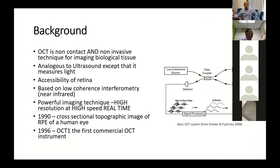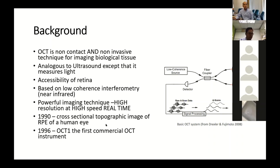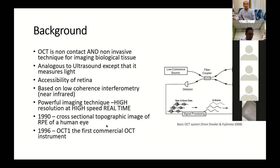The first OCT was conceptualized in 1990, where a cross-sectional topographic image of the human eye was made. It was not until 1996 that the first commercialized OCT instrument became available.